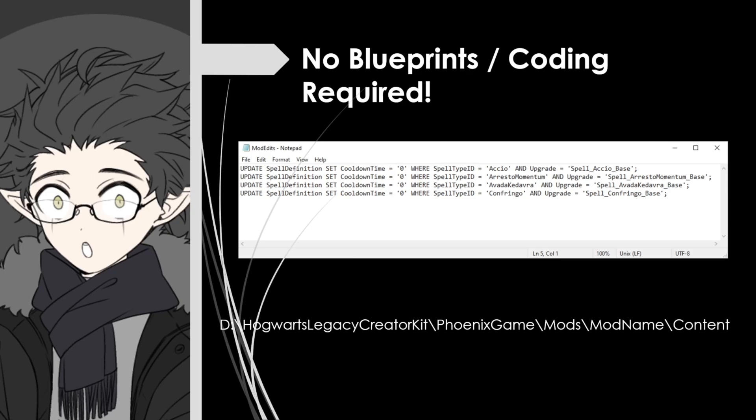The cool thing I found out about the DB Static table is that there's no blueprint or prior coding knowledge required. The Creator Kit does most of the heavy lifting for you. So we opened the Spell Definition Static table, set the cooldown time to zero, we hit enter and closed out of the static table. Once we did that, the Creator Kit sends an update to the mod edits SQL folder and it formats it in SQL form to automatically trigger once your mod is activated. So you can find this mod edit file by going to Hogwarts Legacy Creator Kit, Phoenix, Game, Mod, Mod Names, and Content.